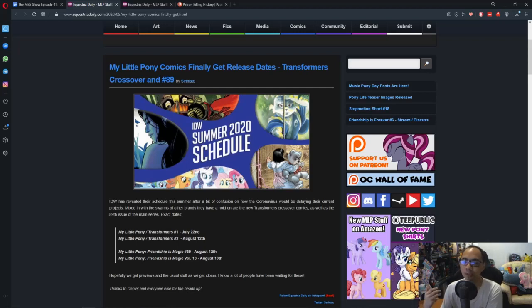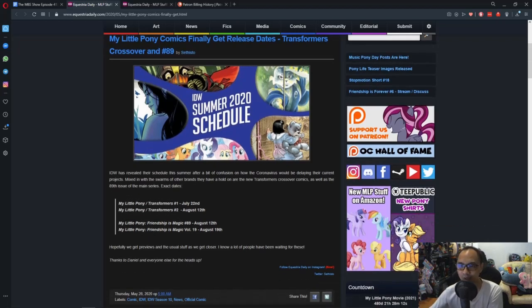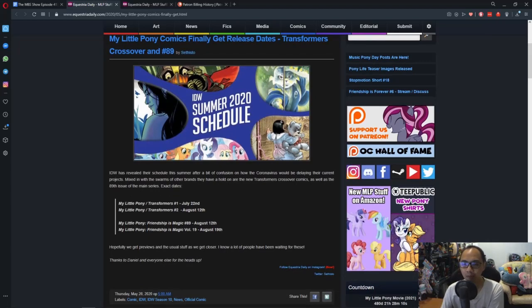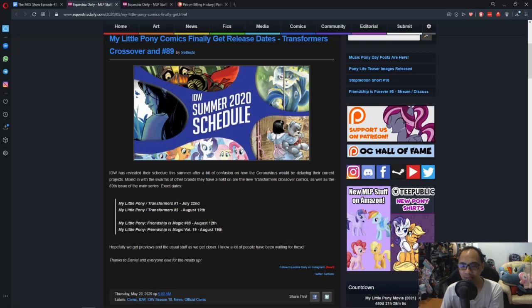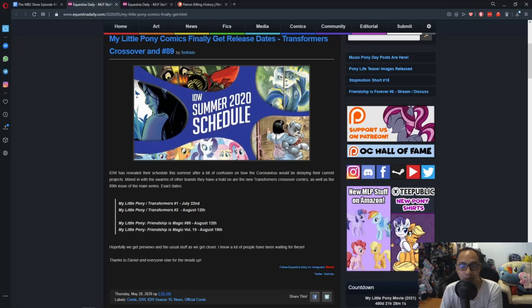So now we have a release date, so that's awesome. The My Little Pony Transformers comic crossover will release on July 22nd and issue number 2 will be released on August 12th. So that's good.